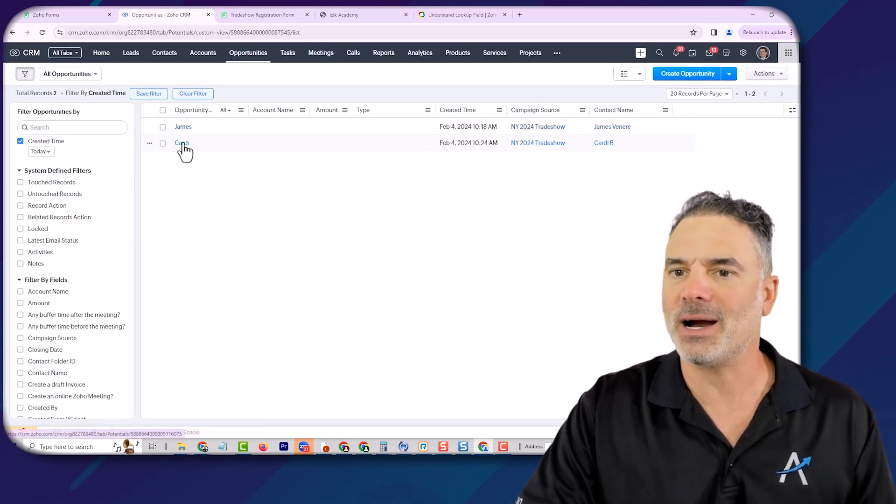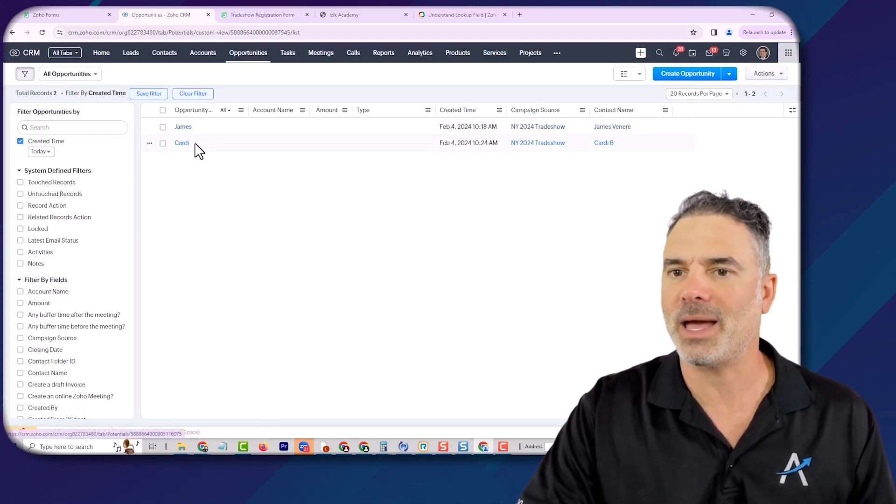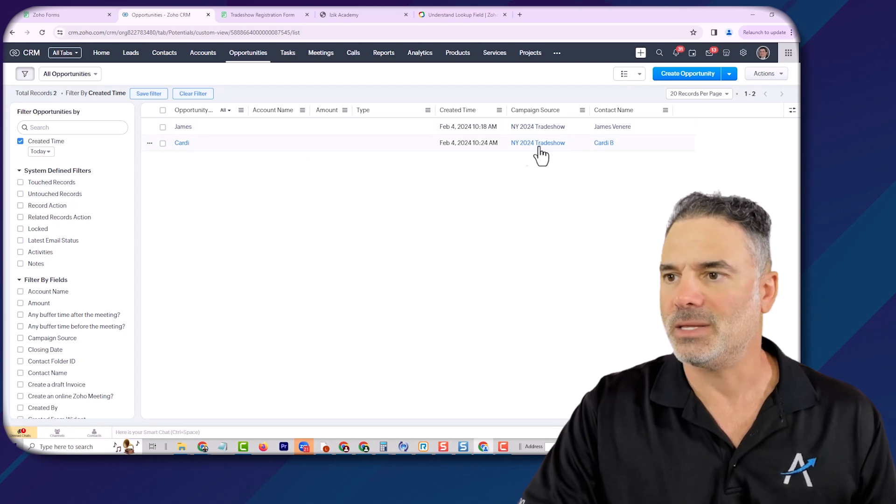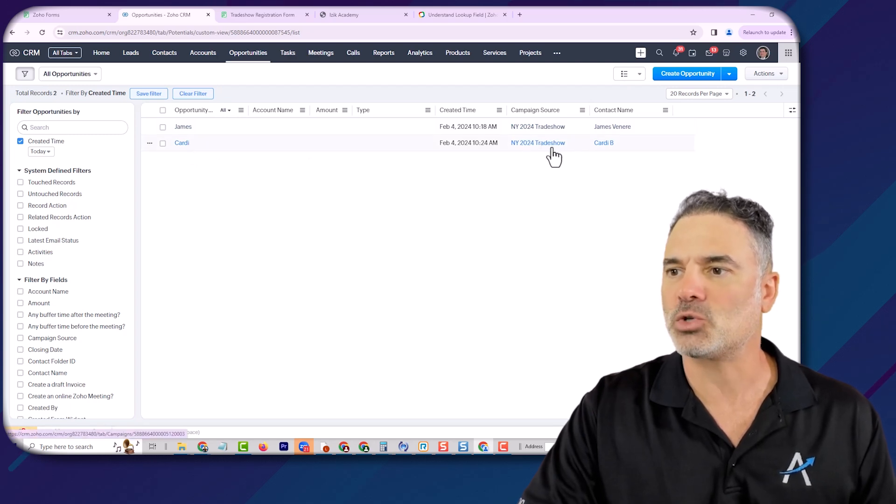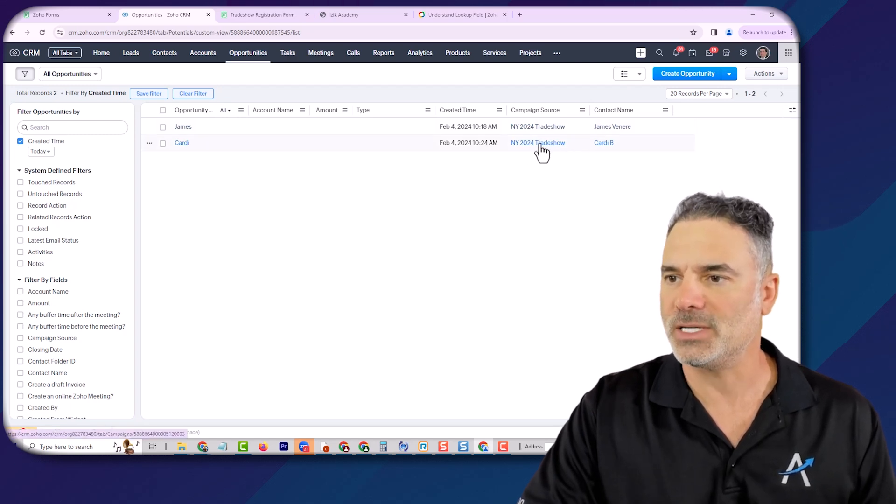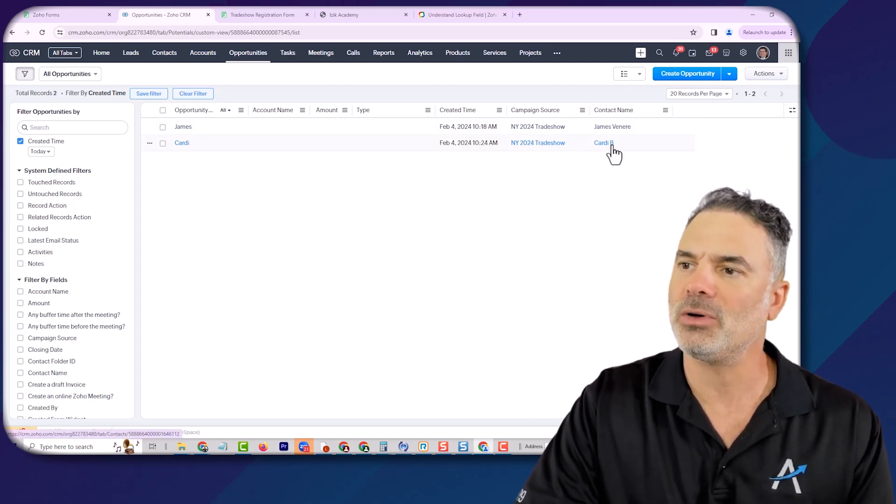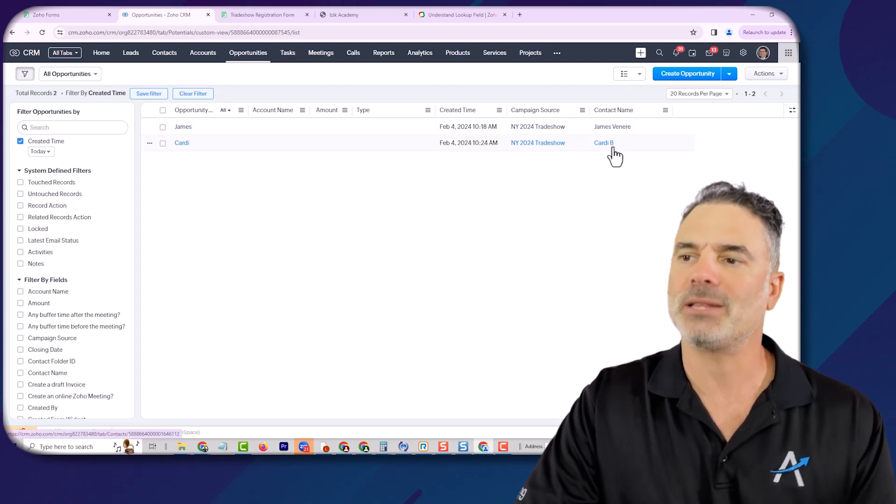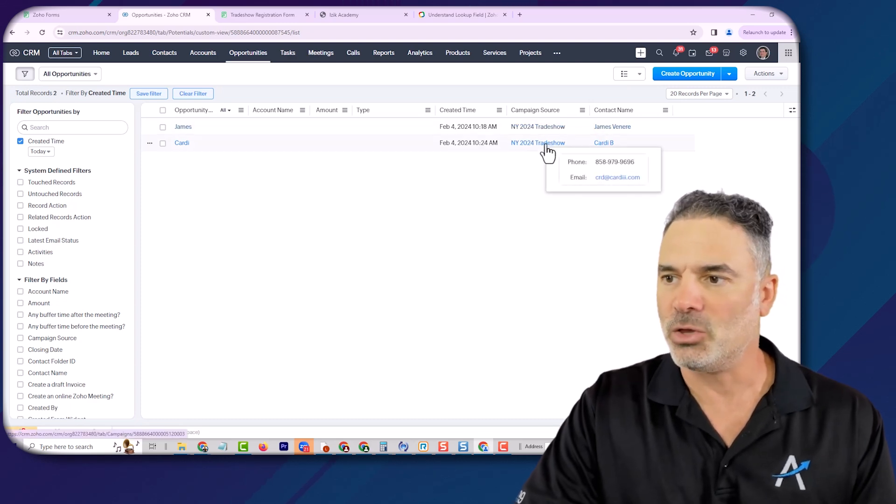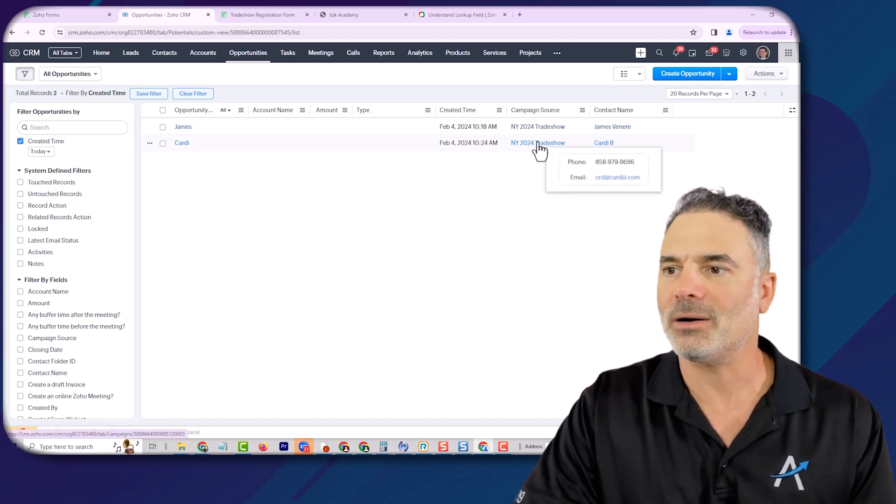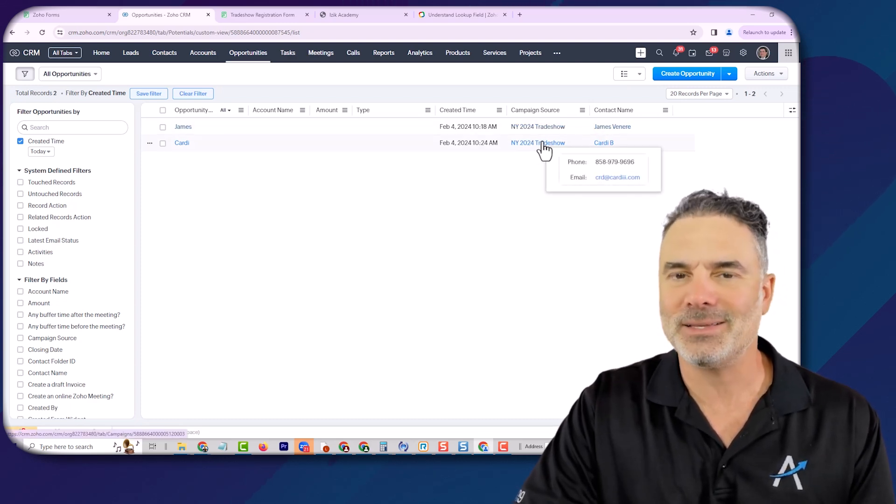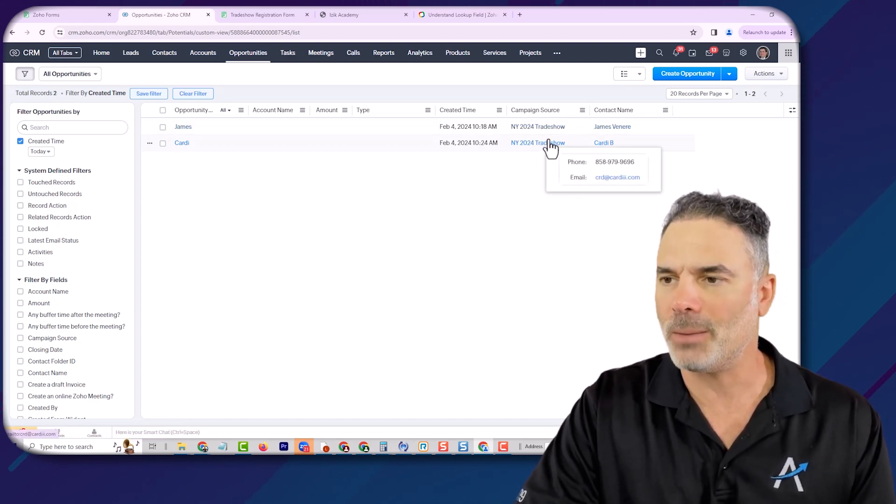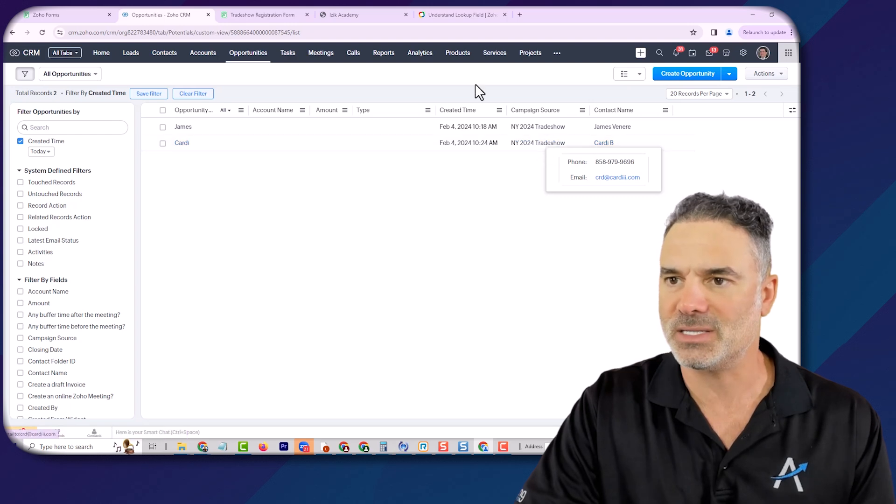So you see that Cardi B came to the system. The campaign source is New York 2024. And the contact name is Cardi B. And those are related fields. Basically, those are lookup fields in the system.